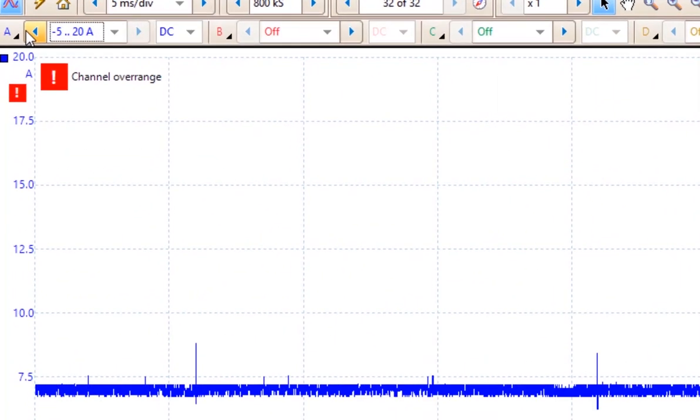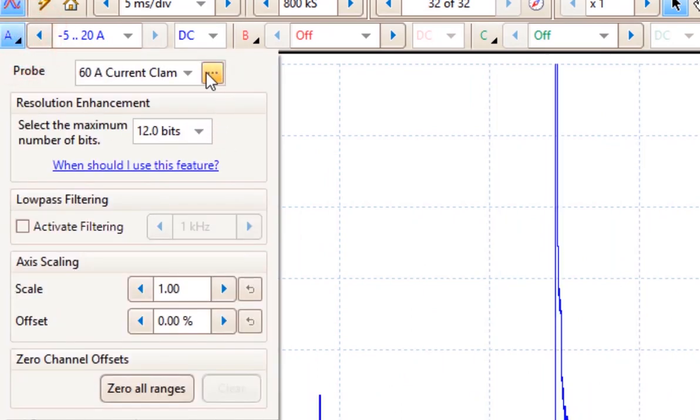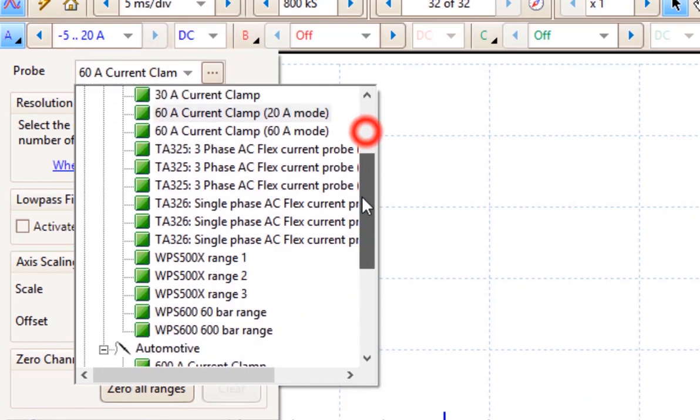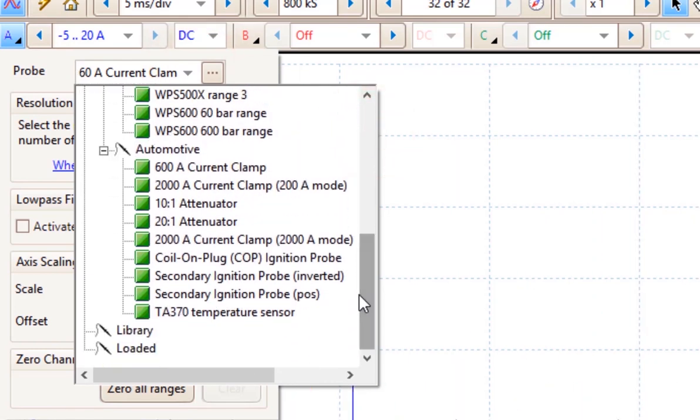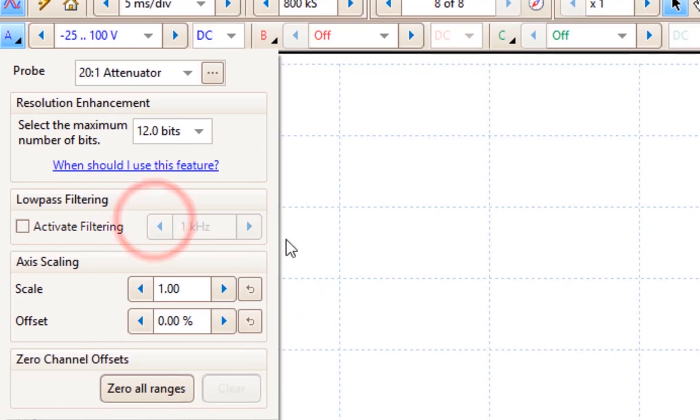If we need to measure something greater than 100 volts, Pico provides us with something called an attenuator. Now an attenuator is like a multiplier. We have a 10 to 1 attenuator and a 20 to 1 attenuator. So I choose a 20 to 1 attenuator.